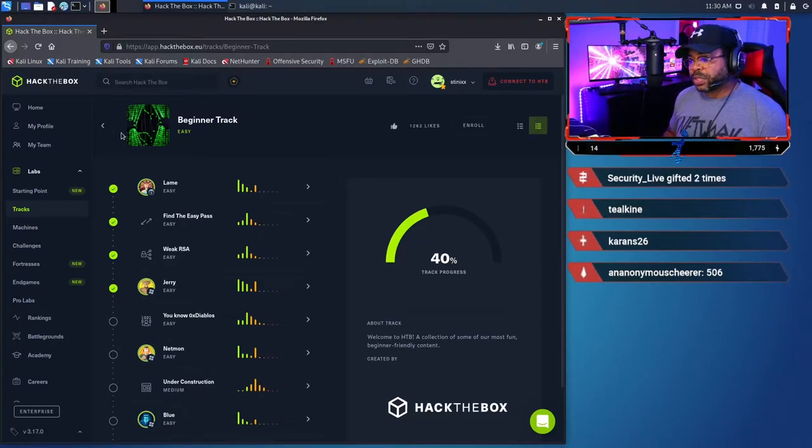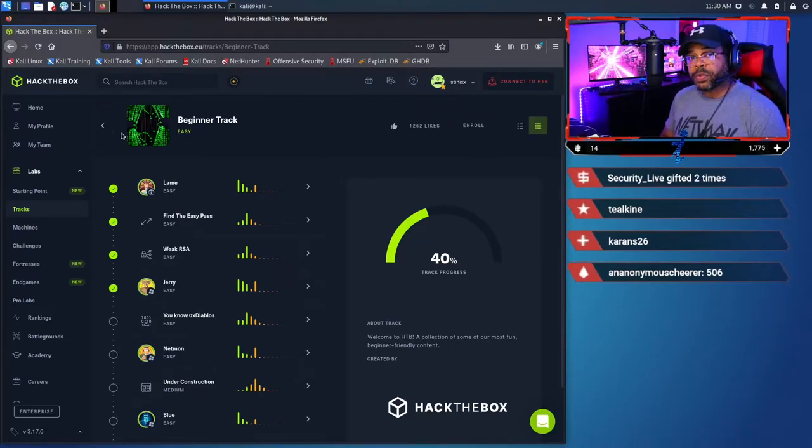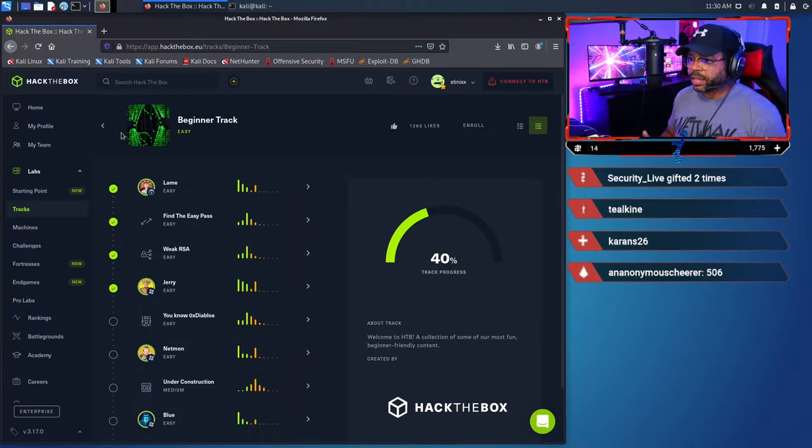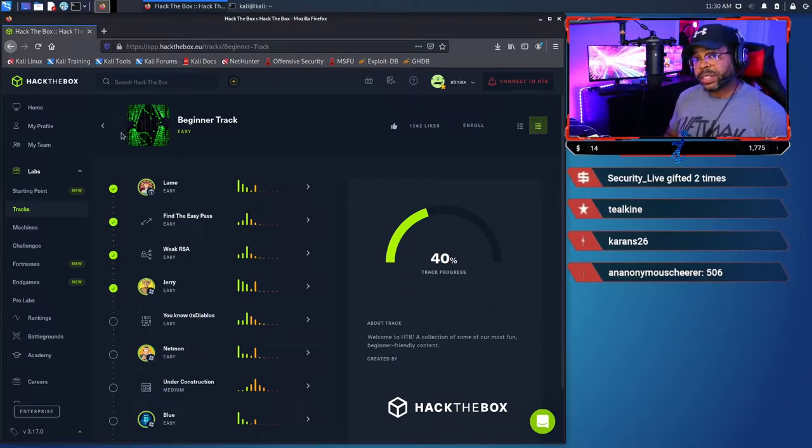Hey, this is Kendrick with Technology Interpreters, and today we're going to be walking through part three of the Hack the Box beginner track, Weak RSA.